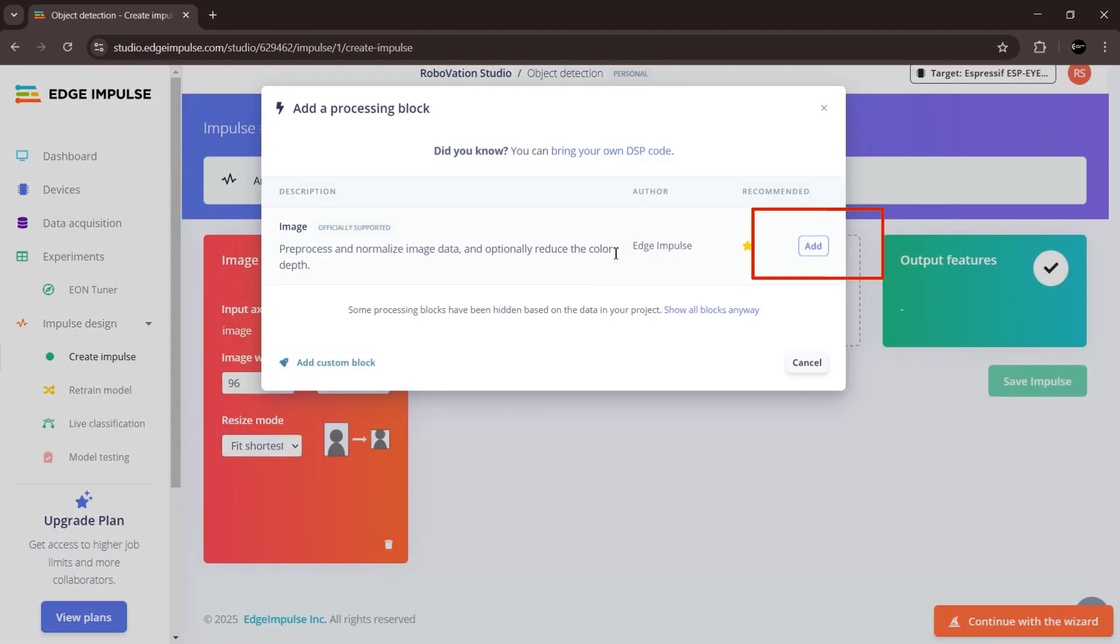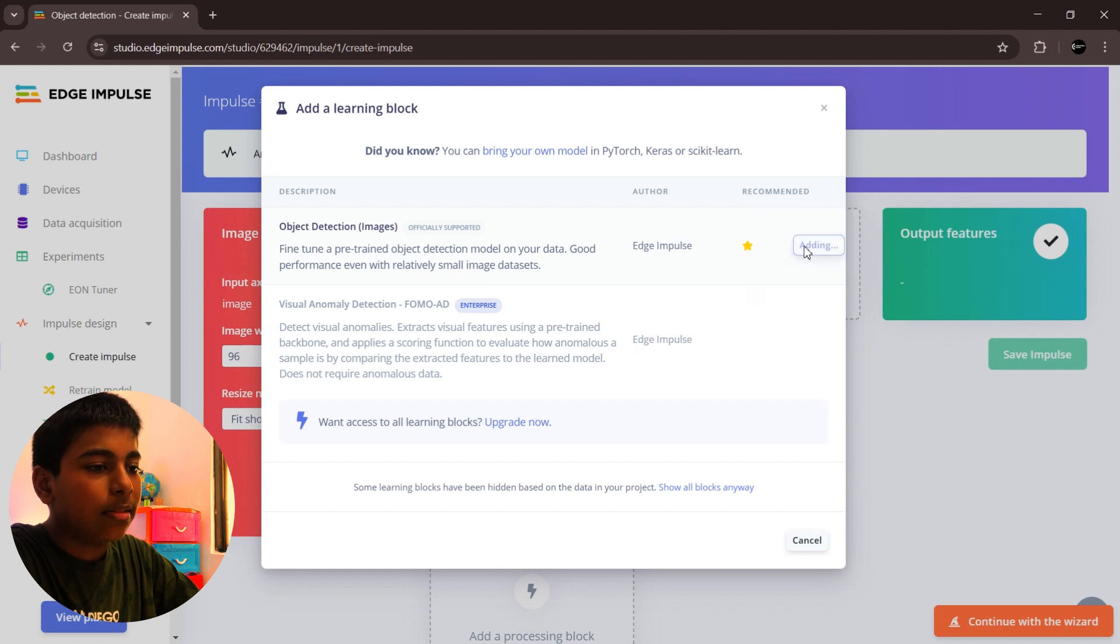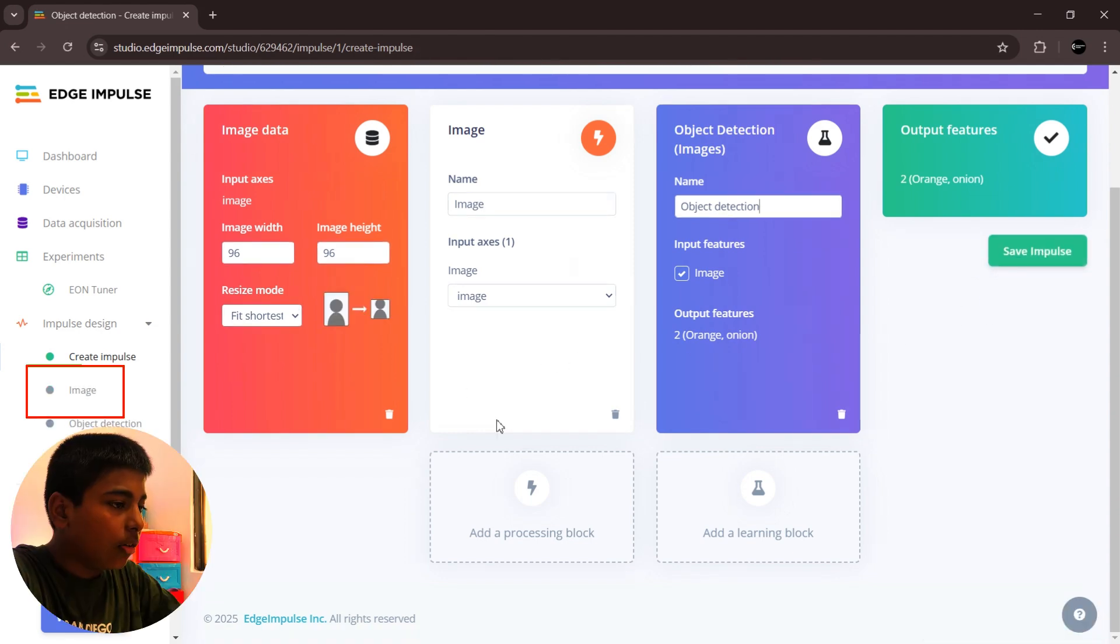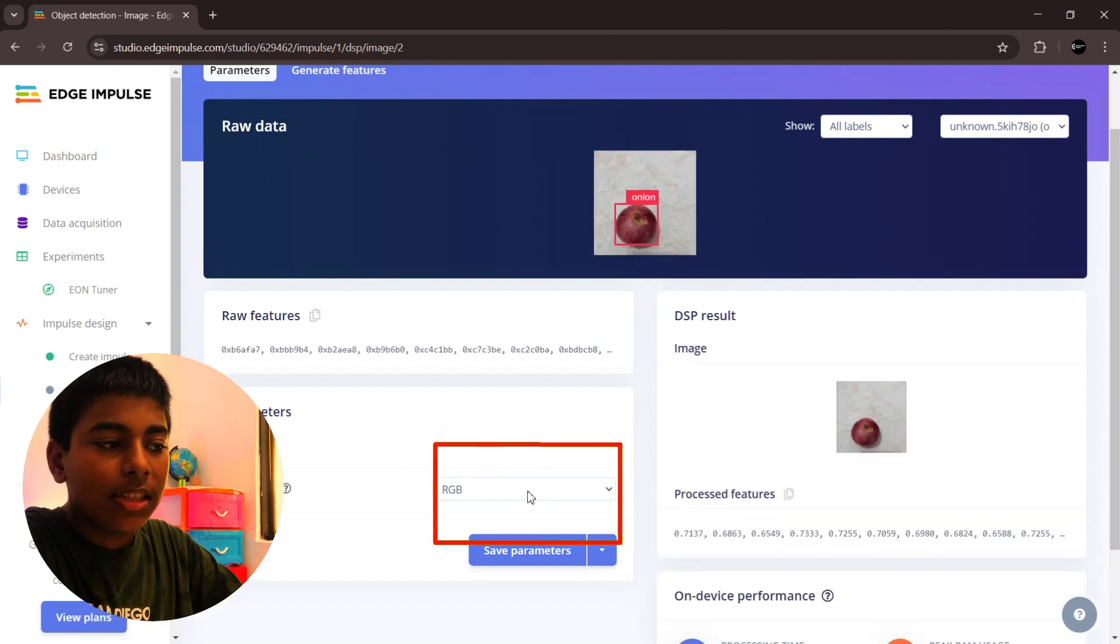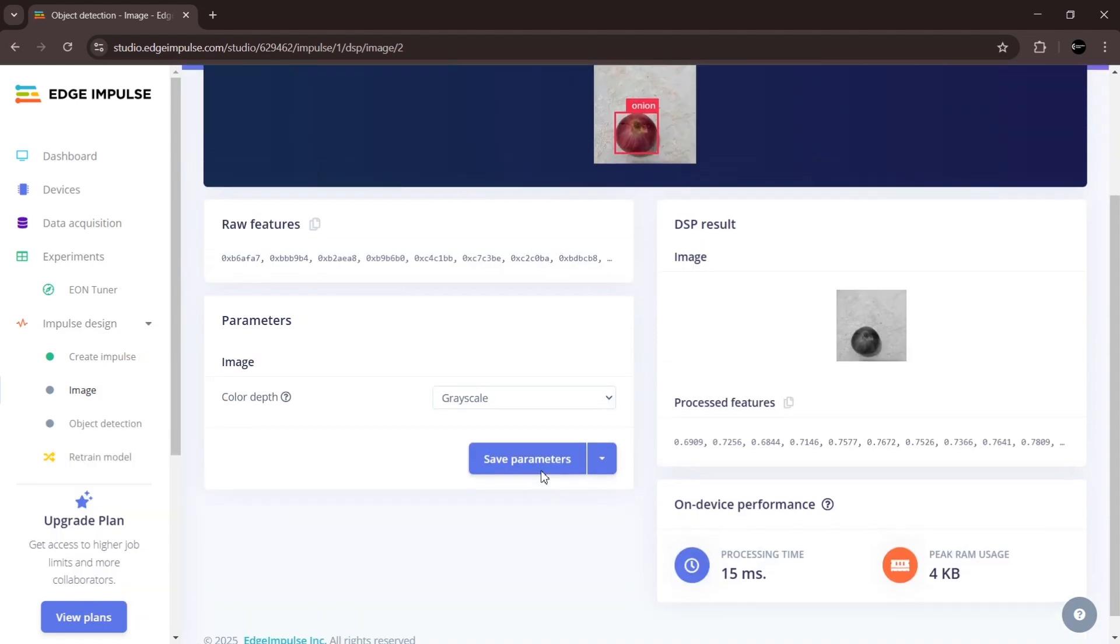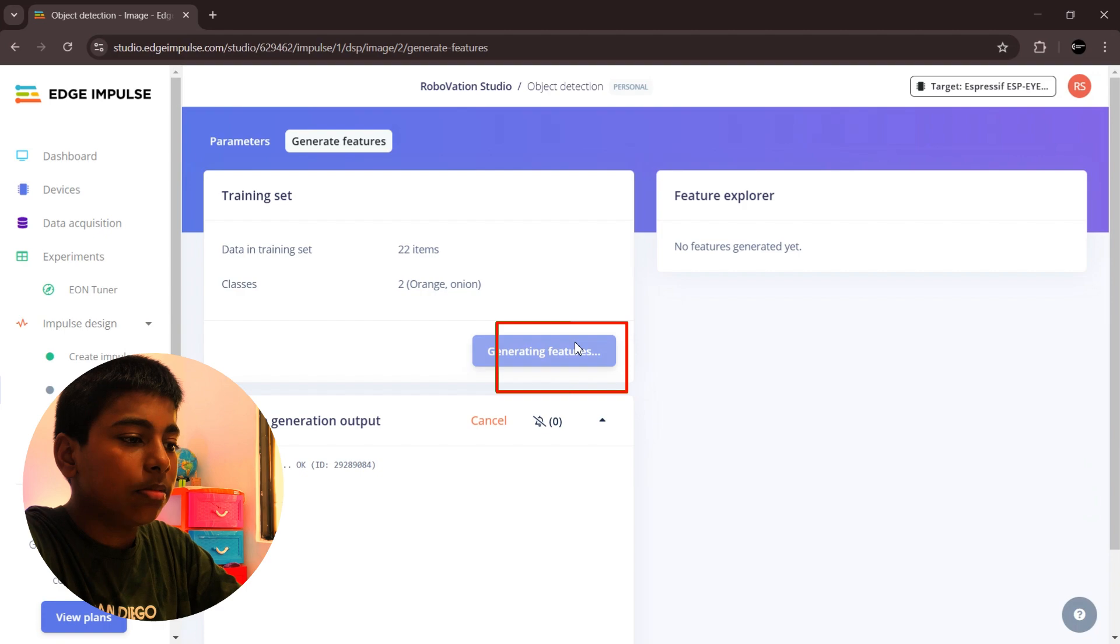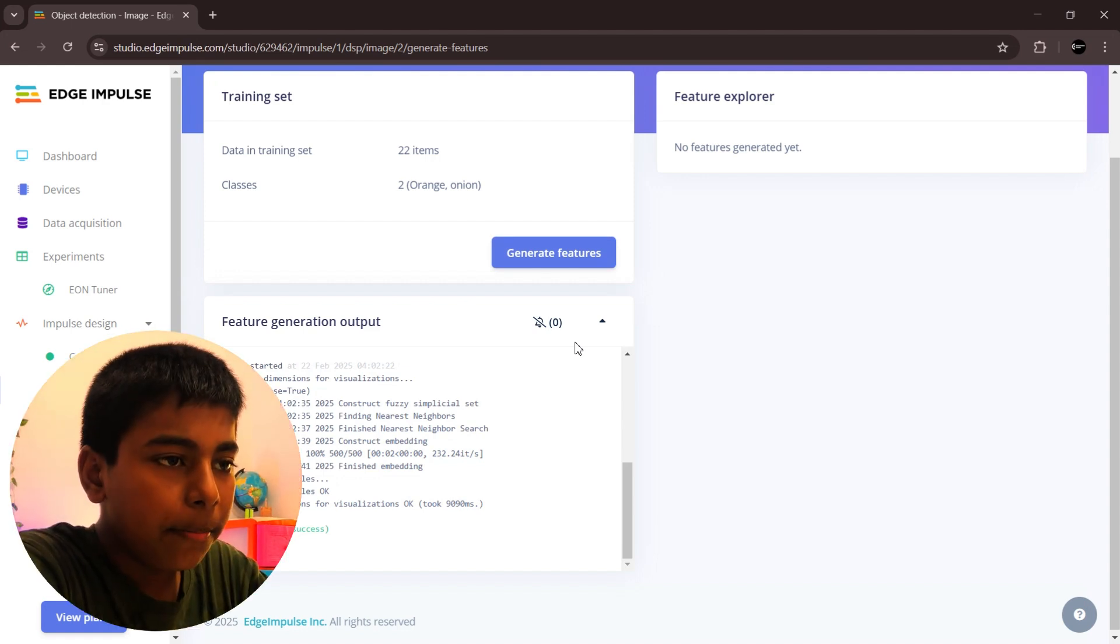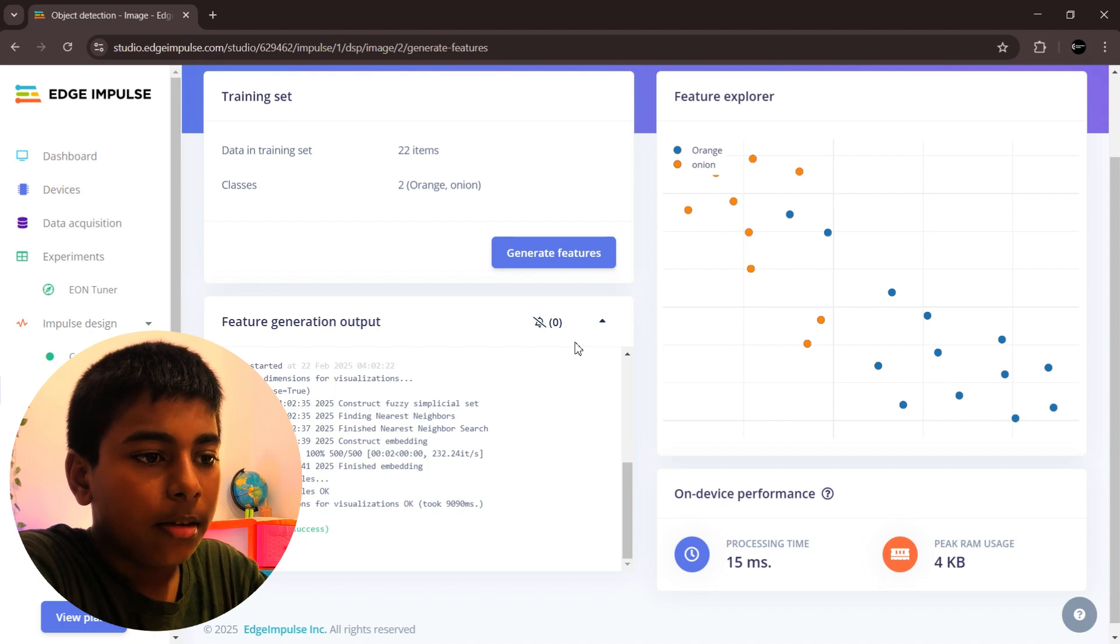Then go to image, click change color depth as grayscale, then click save parameters. Generate features. This will take some time. Then a map is generated. You can see there's a little difference between orange and onion, but there are two on the map. A little bit, we don't have any problem.